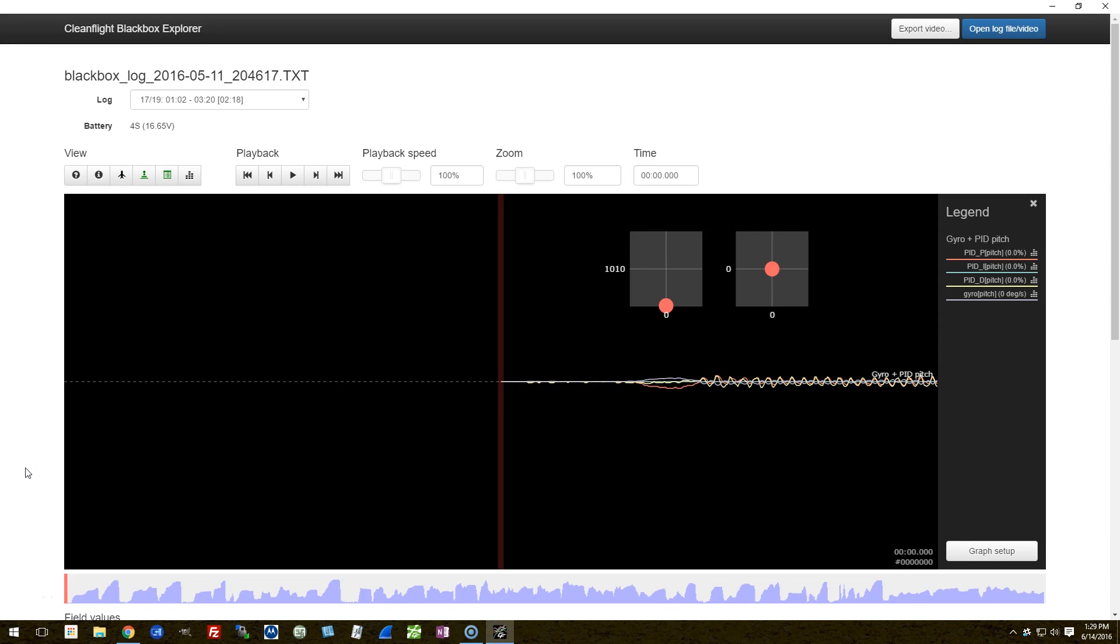In the first three videos of my practical PID tuning series, I took you through the tune of a copter using Betaflight 2.6.1, all the way from the scratch defaults to the mostly final tune—I'd say at least a 90% tune, maybe even a little more.